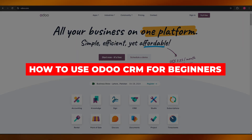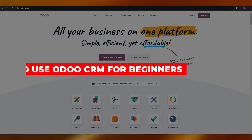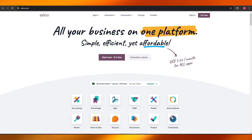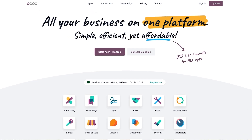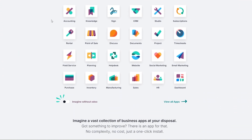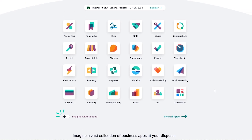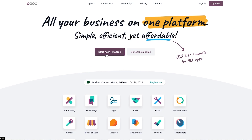Welcome back to another video. Today I'm going to show you how to use Auto CRM. Auto CRM is a one-platform solution for all your business needs. Scrolling down, you can see it includes accounting, CRM, studio, subscriptions, timesheets, rentals, and point of sale — basically anything you can think of. You can start for free, and there is a pricing plan we'll get into later.